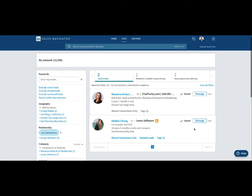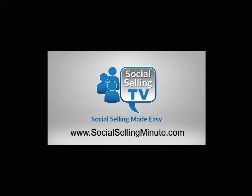So that's it. If you have any questions, let me know. For more free training, visit socialsellingminute.com.